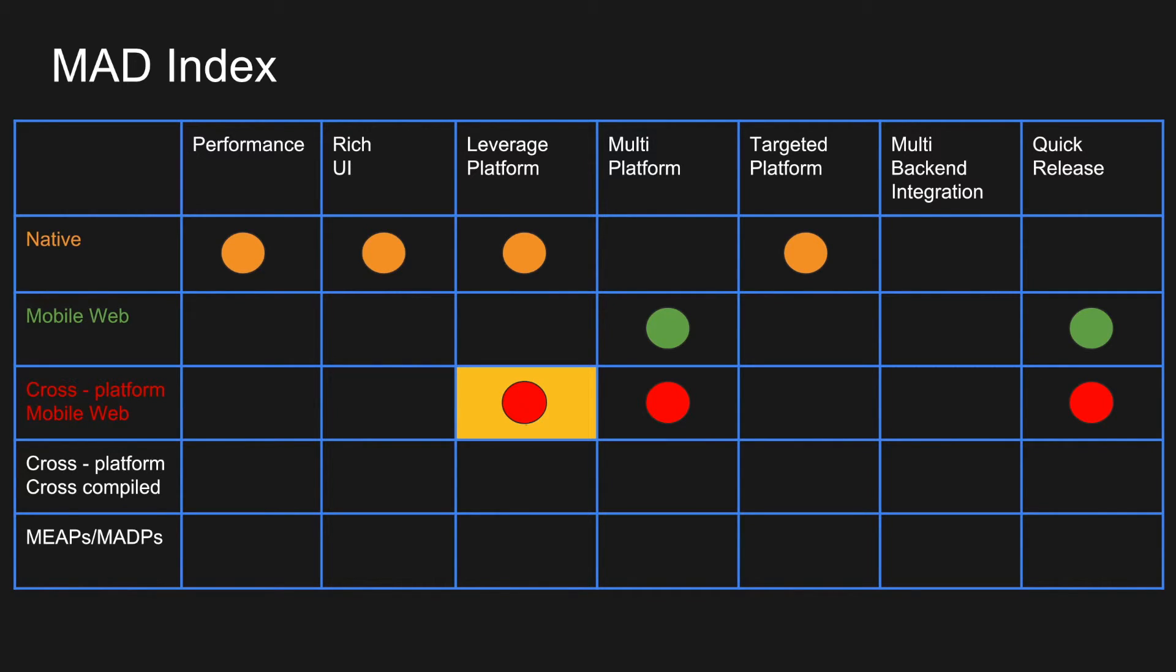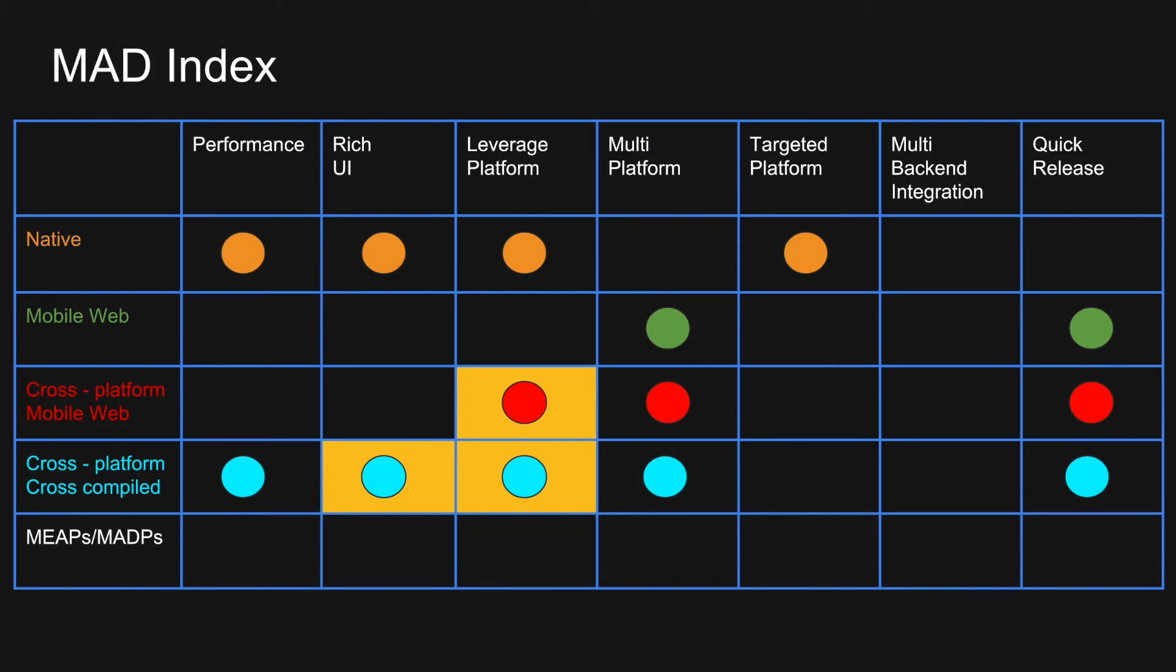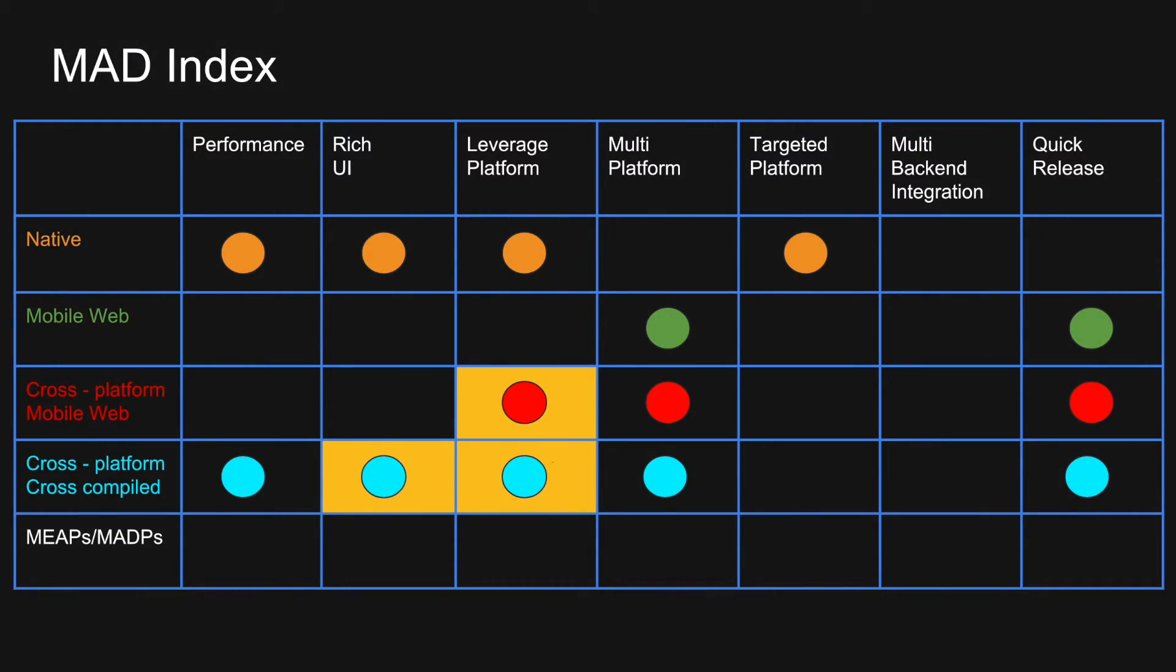And if you are talking about cross-compiled cross-platform, then you can achieve performance. You can target multiple platforms also to a quick release, but there will be some disadvantages. Even though you can achieve a rich UI and leverage the platform specific capabilities to a maximum extent, but not to a full extent.